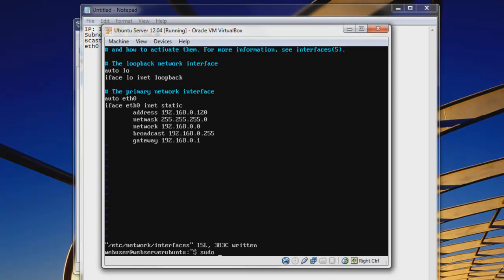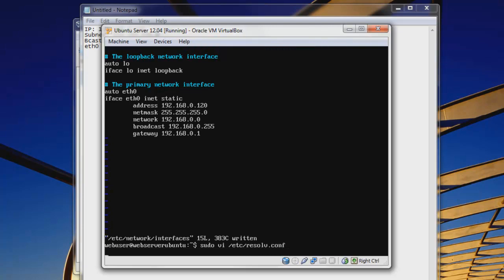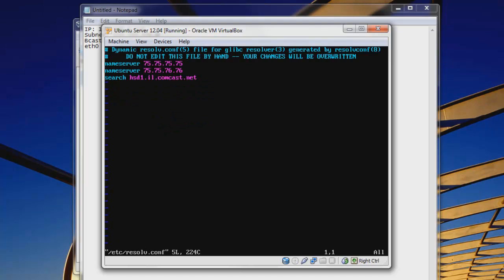So let's do sudo vi /etc/resolv.conf. Hit enter. And we can see here that we have two name servers. So if you'd like to change your DNS servers, you can go right ahead. Right here, you would change this name server and this name server. You could use Google's DNS server, which is 8.8.8.8 and 8.8.4.4. And that would set you up with Google's DNS servers. So we're just going to leave this the same.